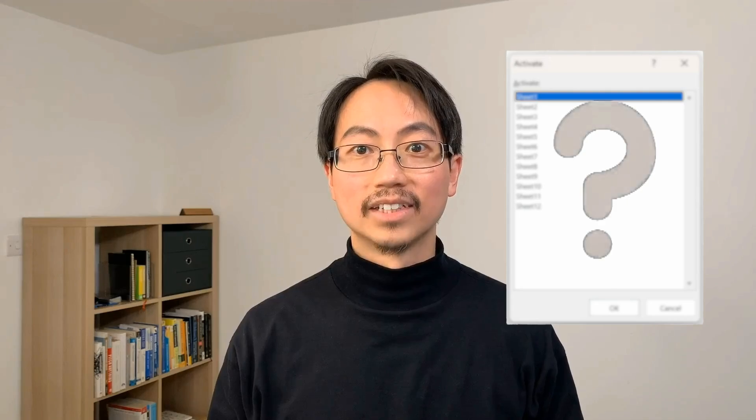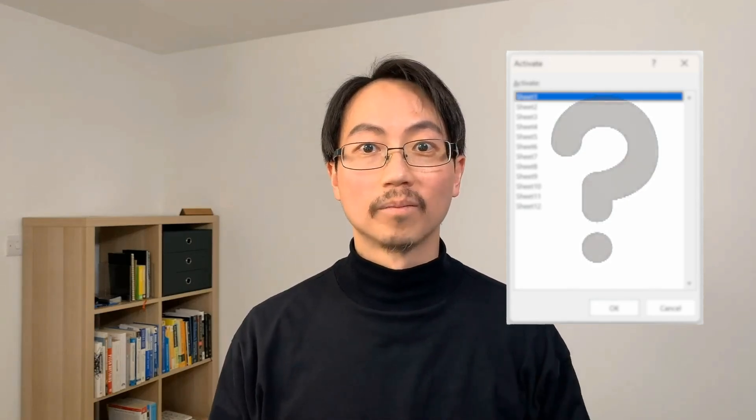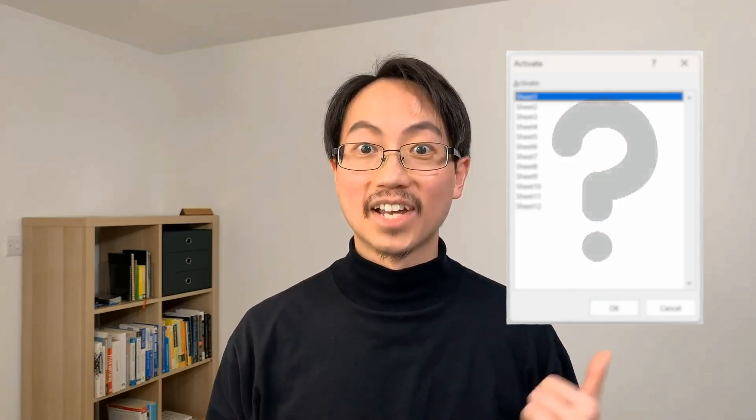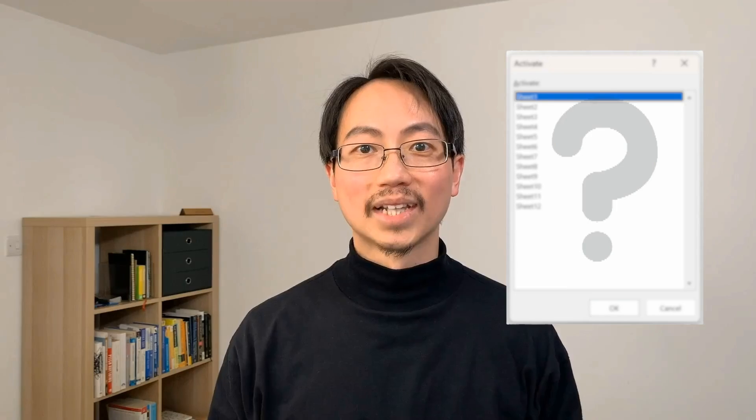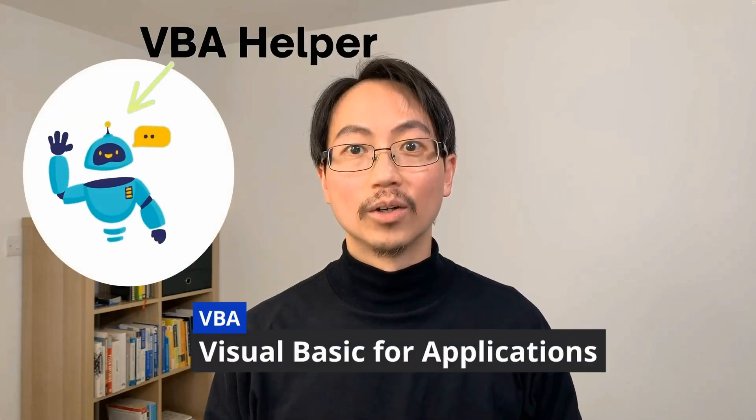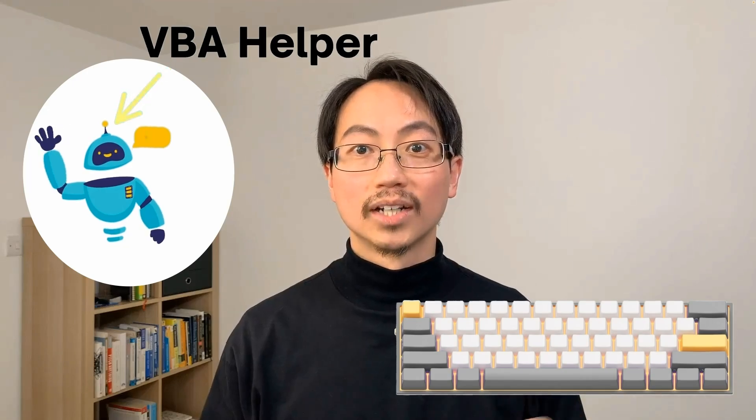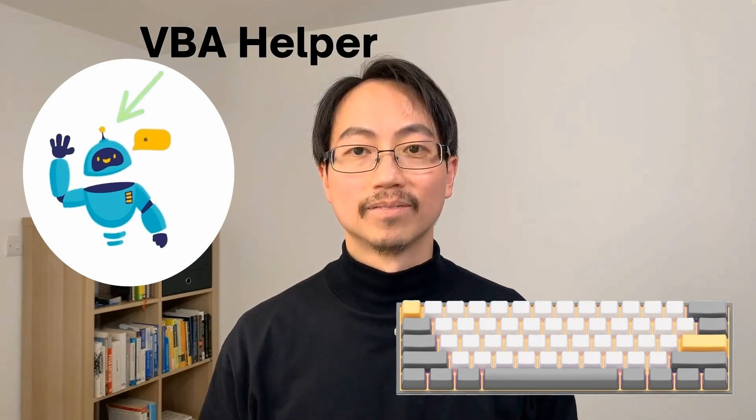To get started, we'll look at keyboard shortcuts. Then I'll show you a built-in Excel feature that most people don't know about. This is very handy for quickly navigating between sheets. Finally, I'll show you a few lines of VBA code to help you jump between sheets. We'll add a new keyboard shortcut to use it.